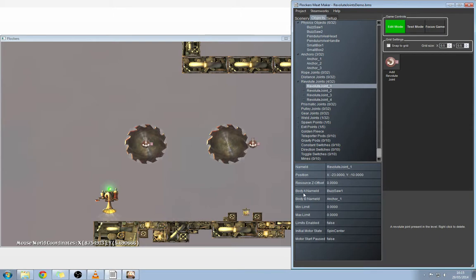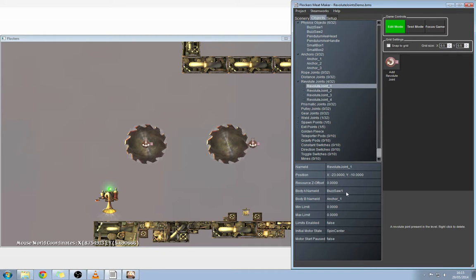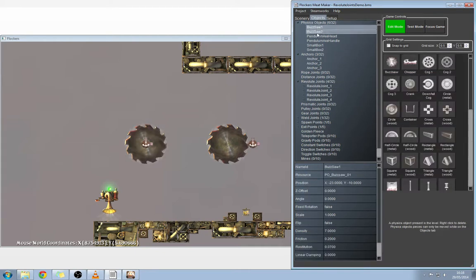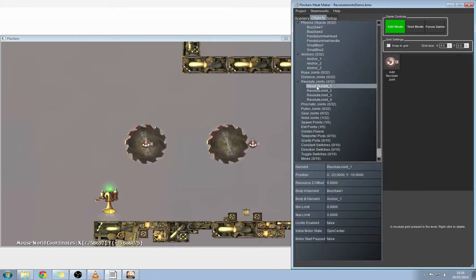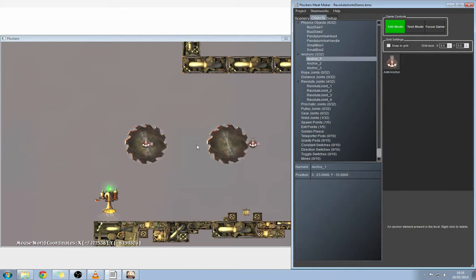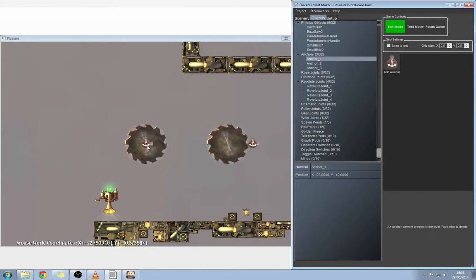The important things you're going to need to know for revolute joints are the position coordinates, the body A name ID, the body B name ID, and the initial motor state. In here you'll see body A name and body B name. These are the two things that are going to rotate. For body A we've set up buzz saw one. If we select that again from the objects up here, you'll see it highlights and that's the correct one. Then we've also got for body B anchor one, which is centered. You can see it here - there's an icon of an anchor in the center of the buzz saw.